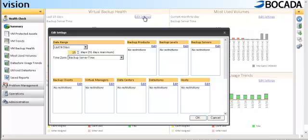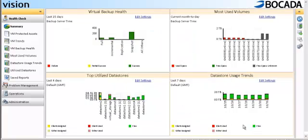Here I can change the date range, or change the backup product focus, level, or focus on a particular backup server, data center, data store, or host. Now let's take a look at these reports through the nav bar.